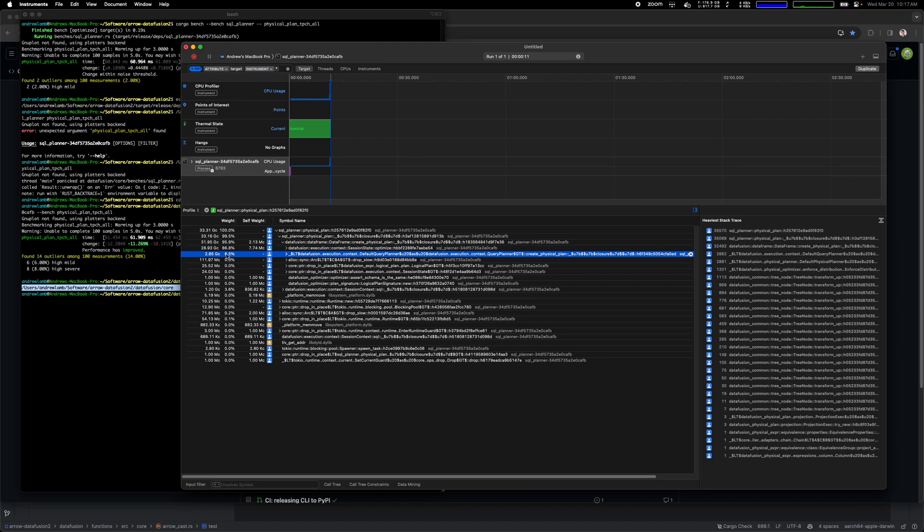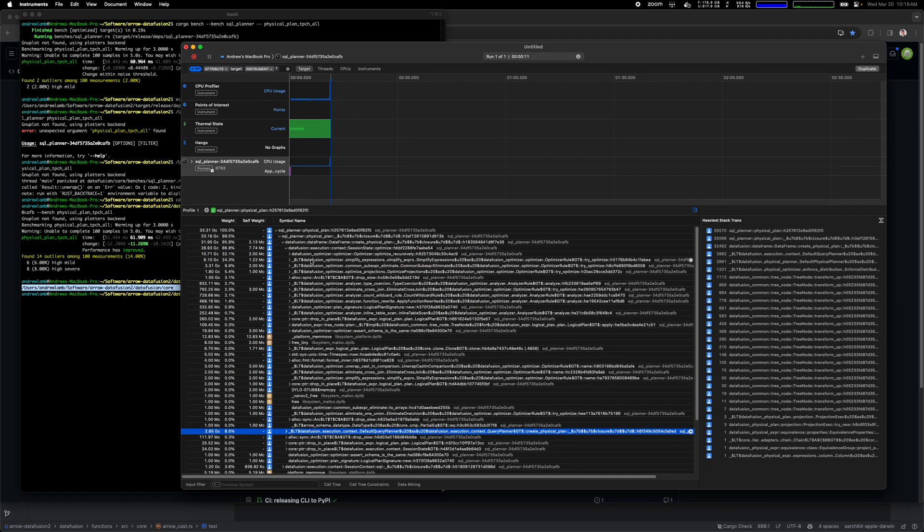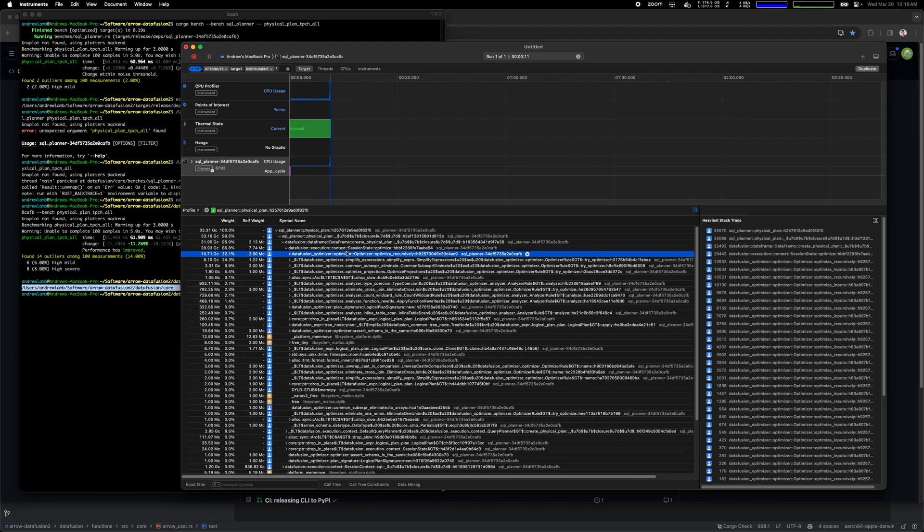These symbols are the actual Rust symbols that get created so they're kind of mangled, but you can kind of read what they are. Like DataFusion context query planner create physical plan. If we zoom in here a little bit now we start getting something interesting.